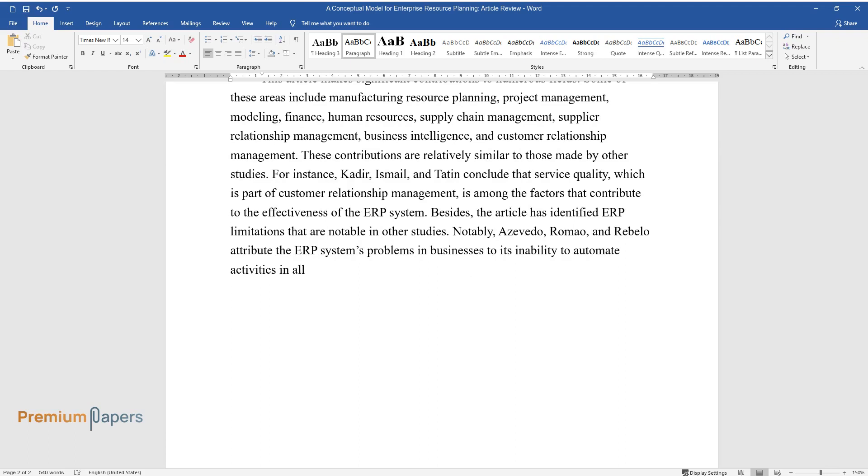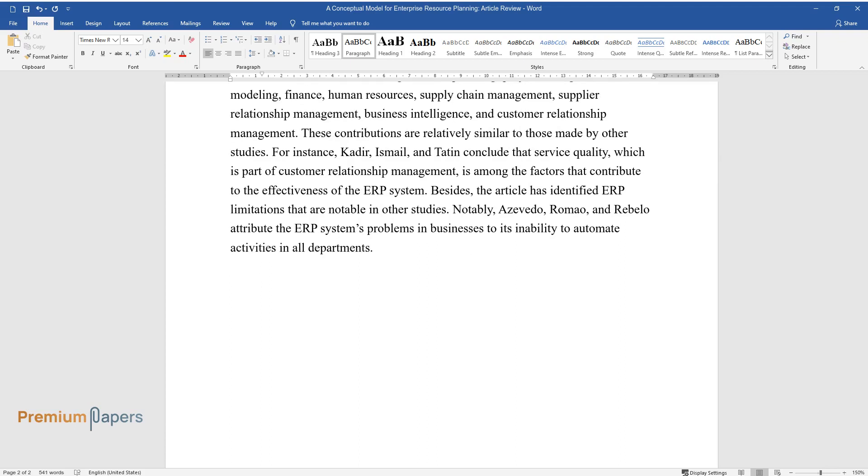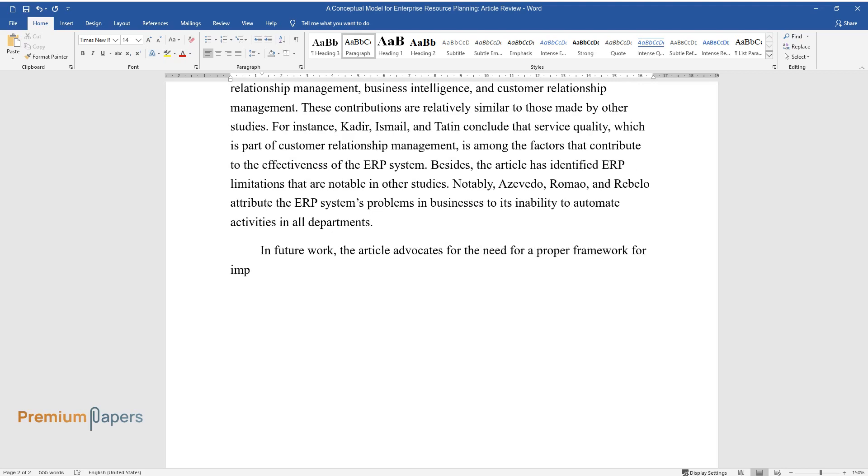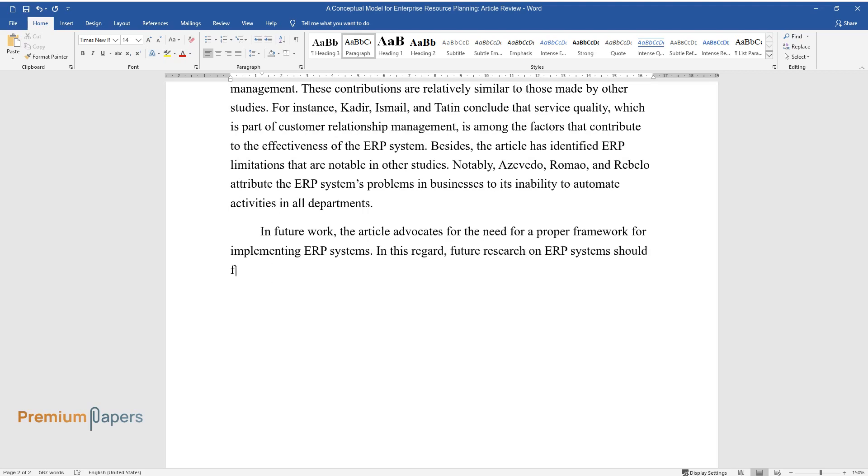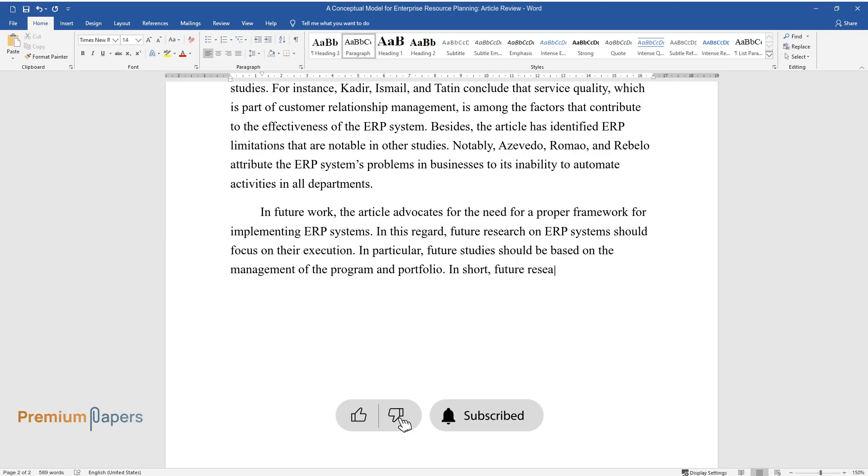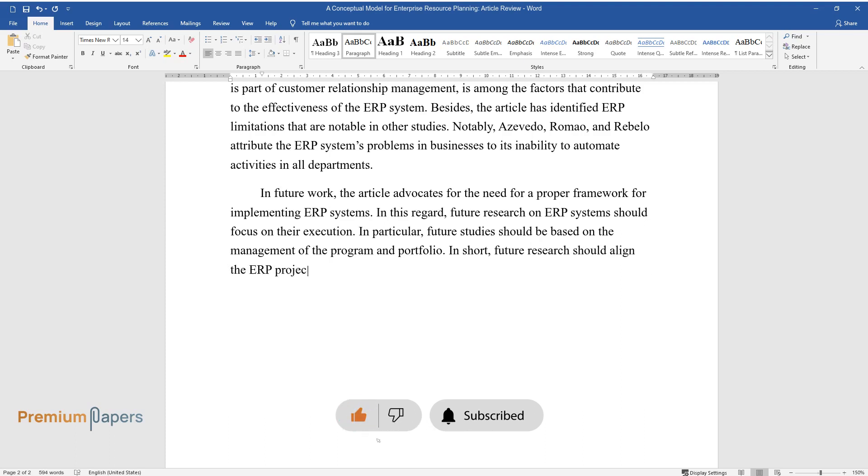In future work, the article advocates for the need for a proper framework for implementing ERP systems. In this regard, future research on ERP systems should focus on their execution. In particular, future studies should be based on the management of the program and portfolio. In short, future research should align the ERP projects with the strategies used by enterprises.